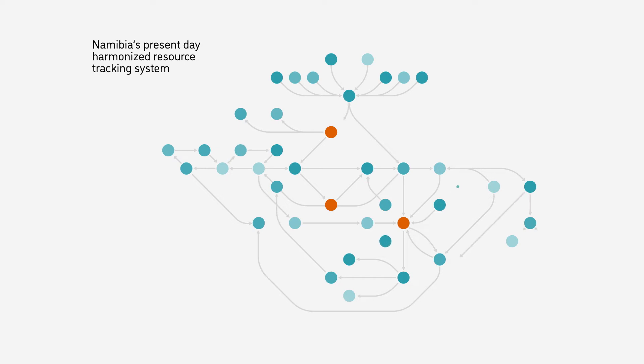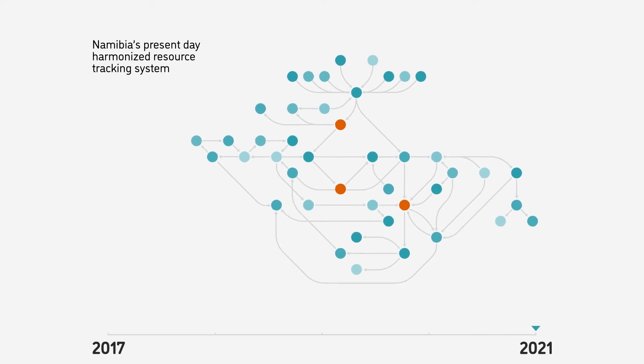Once you've created the maps of the system, it's important to go through a process of validation with the stakeholders to ensure your interpretation of the system is accurate. The output after that validation might look something like this.